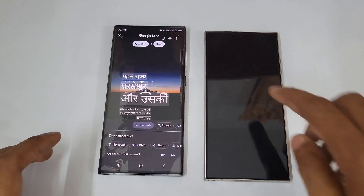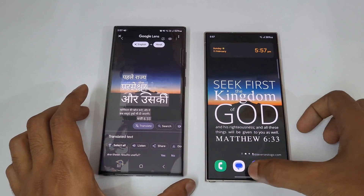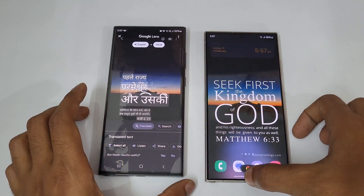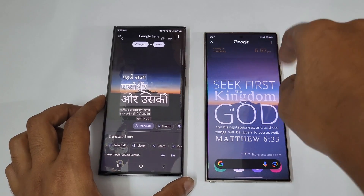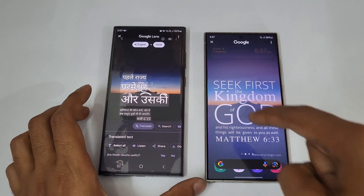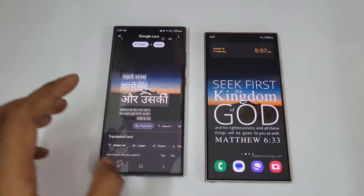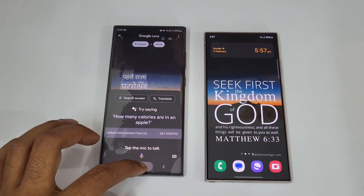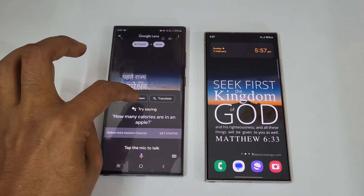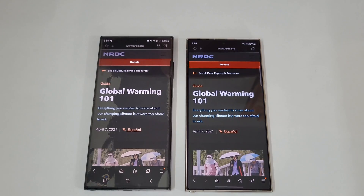Sadly, the translate option is not available in the Circle to Search shortcut on the S24 by default. Circle to Search is only available on the Galaxy S24, whereas on the S23 Ultra the home button press gives both 'Search Screen' and 'Translate' options directly.